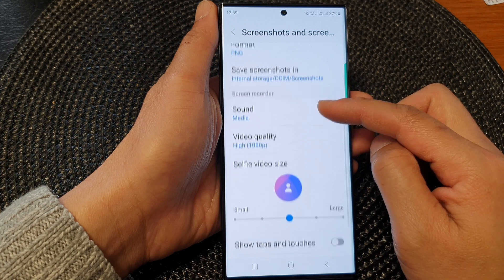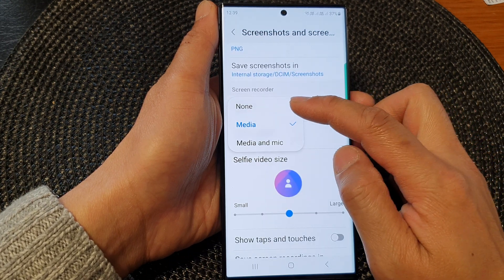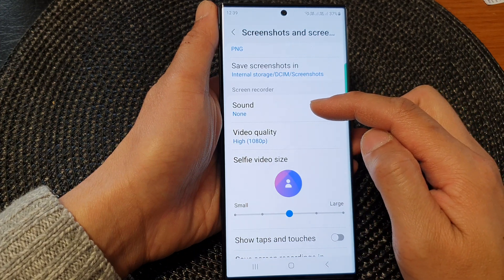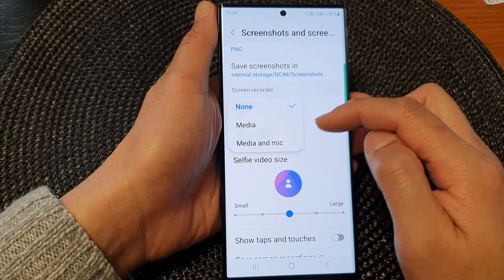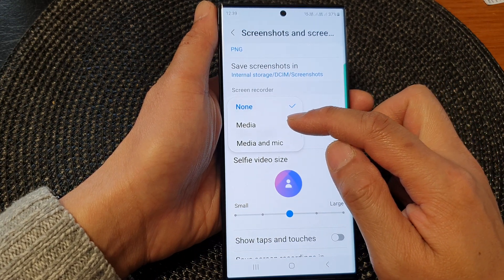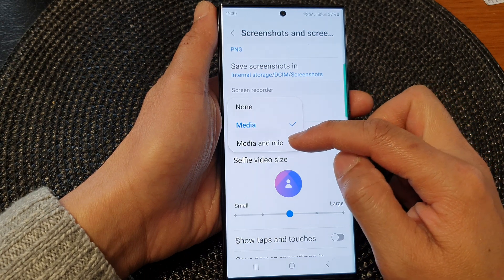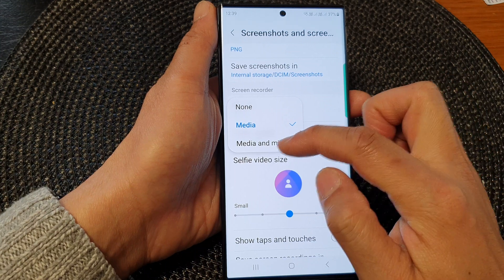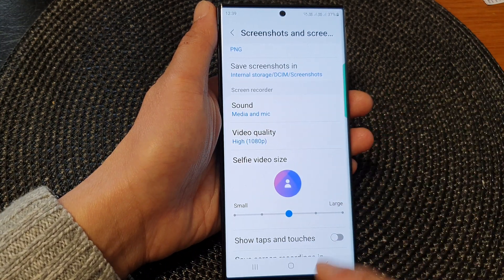In here, scroll down and tap on Screenshots and Screen Recorder. Now scroll down to the Screen Recorder section and tap on Sound. From the pop-up, you can select None to turn off all sounds when recording the screen, or you can choose to record sound coming from media only, or you could have sound recorded from media and microphone using the microphone on your device.